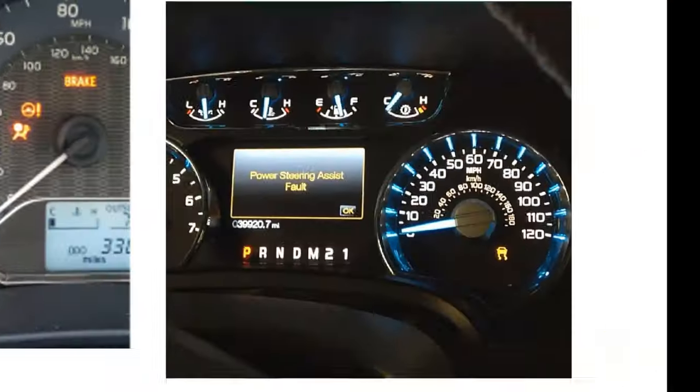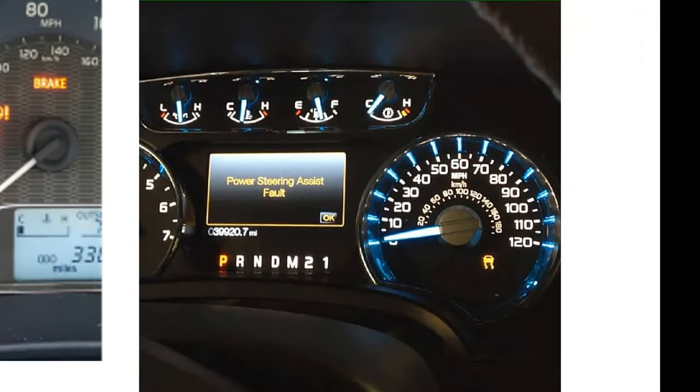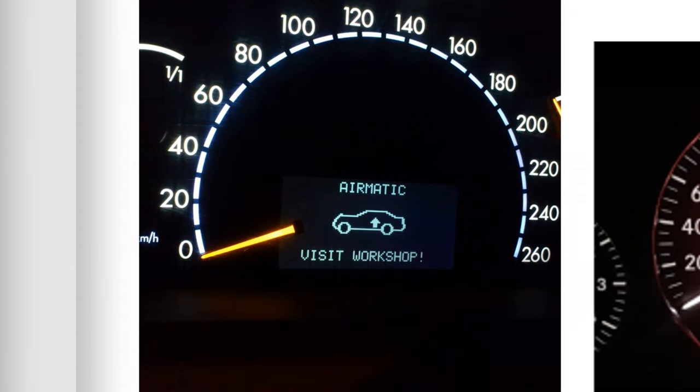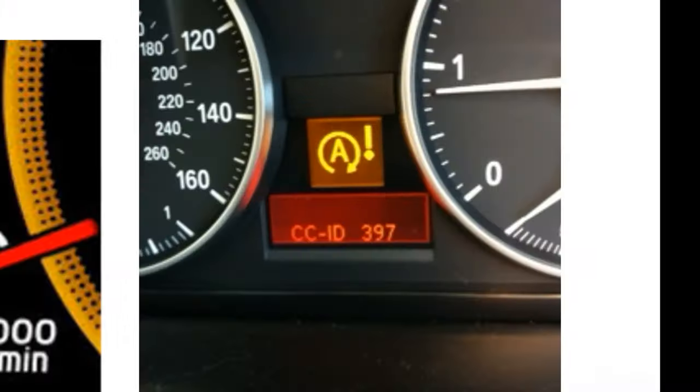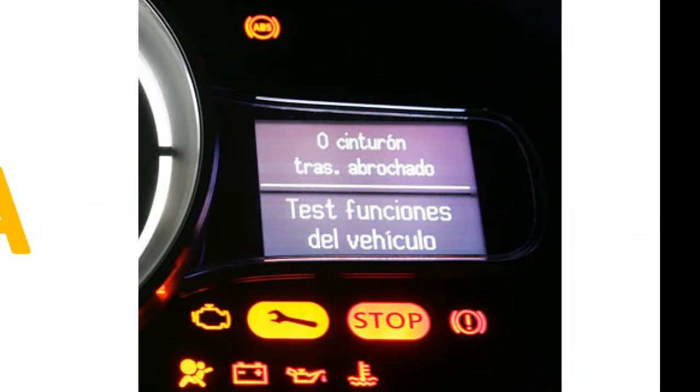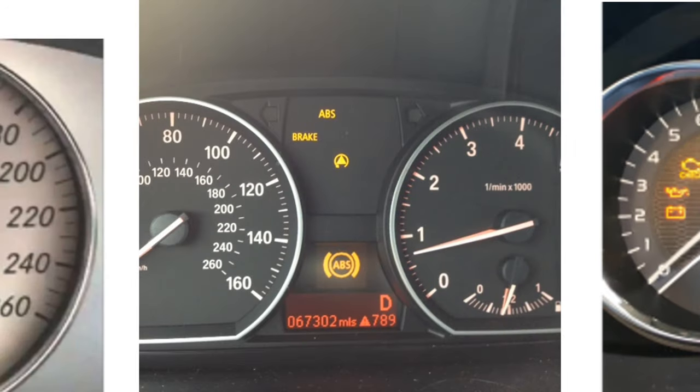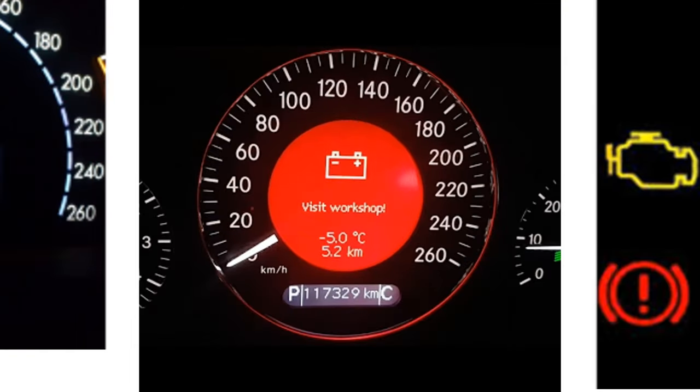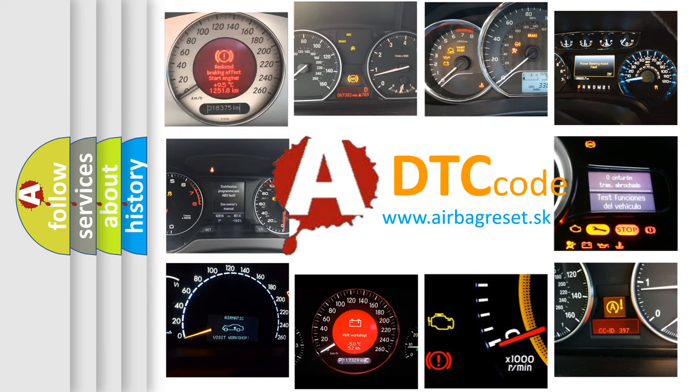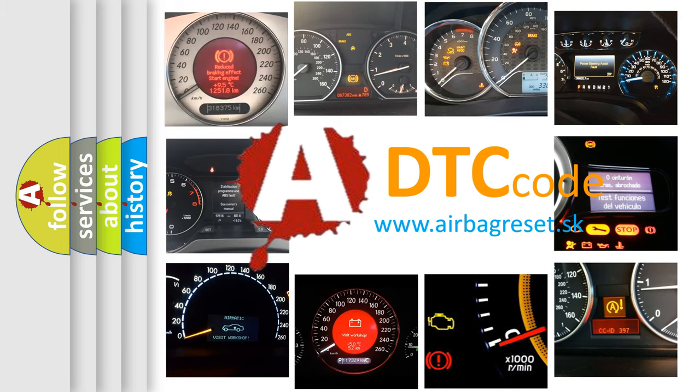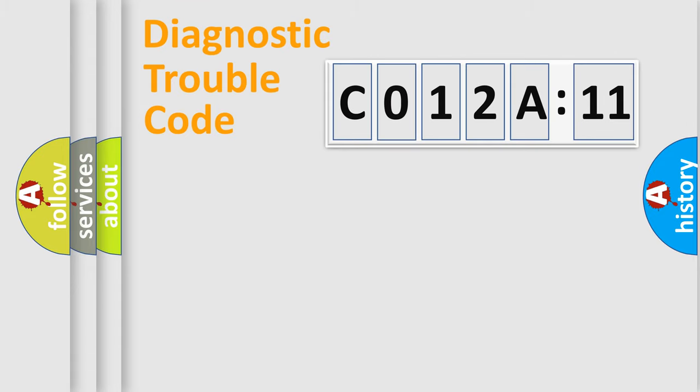Welcome to this video. Are you interested in why your vehicle diagnosis displays C012A11? How is the error code interpreted by the vehicle? What does C012A11 mean, or how to correct this fault? Today we will find answers to these questions together.